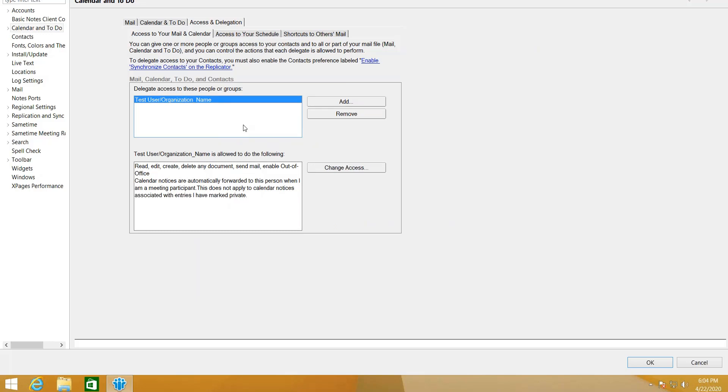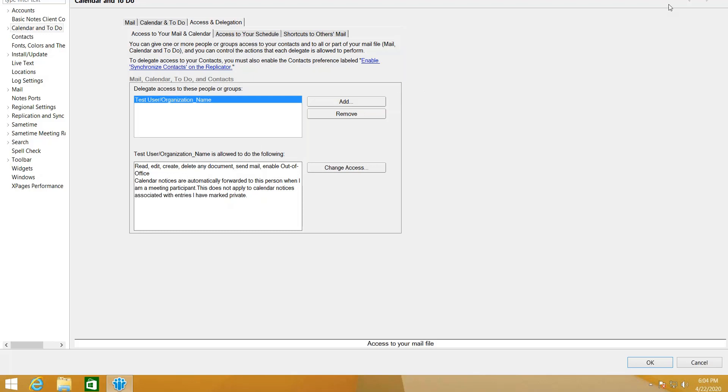The user is Test User and here are his access: you can read, edit, create, delete any document, send mail, and enable out of office. You will also receive email when James Carter receives a calendar invite. So now to test that the Test User can access his mail email, I will log in using that user.